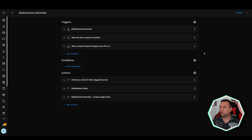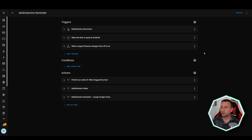One part of this automation which isn't ideal is it doesn't know whether it's me or someone else in the house who has gone into the lounge. At the moment there's no way of knowing, so unfortunately we just have to live with that. But in theory I should be taking my multivitamins as soon as possible in the morning when I go in the lounge, so it shouldn't be a problem.